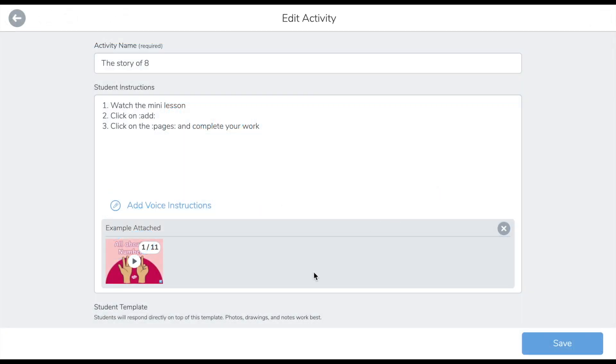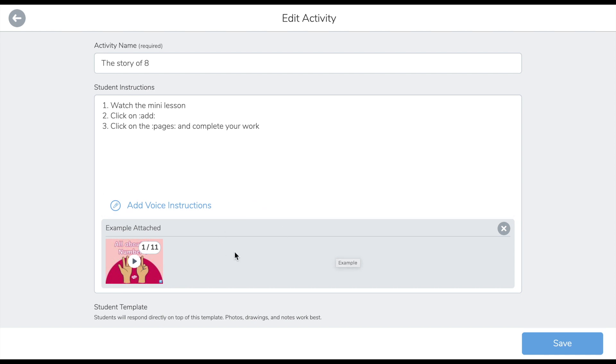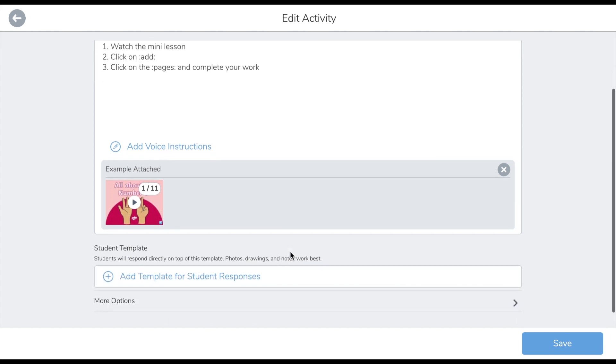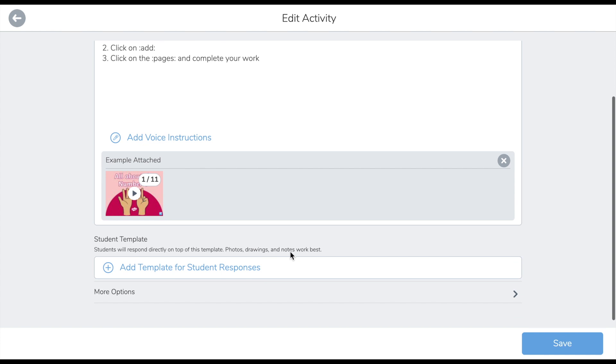As you can see here, I've attached the audio, the PowerPoint and the video recording of the presentation to the activity. To allow students to demonstrate what they have learned about the story of number 8, I need to create tasks for them to complete.